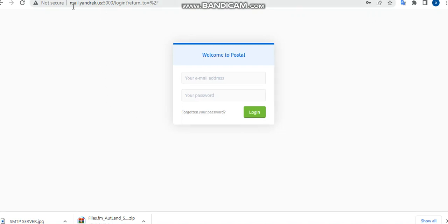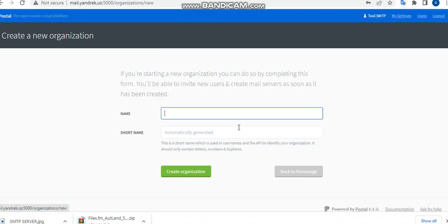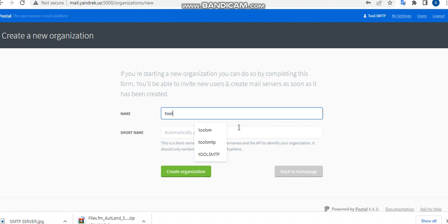Now you can log into your Postal server with it. So you see, welcome to Postal. You just have to log in with the email and the password you just created. So I want to log in and create your first organization.